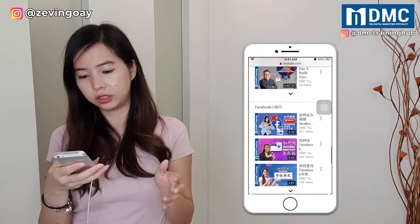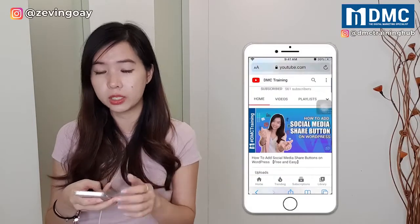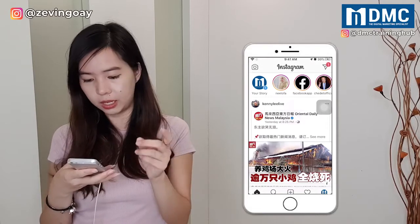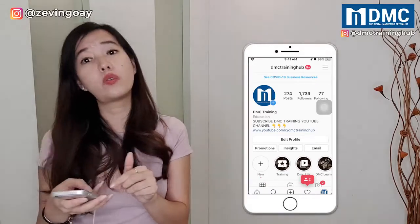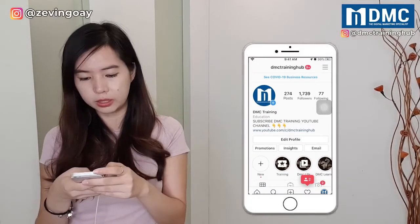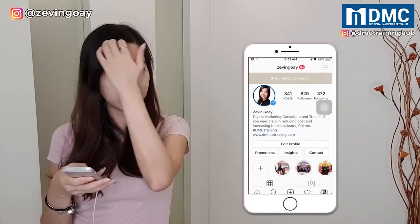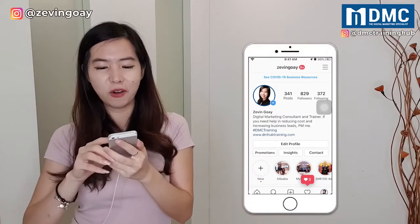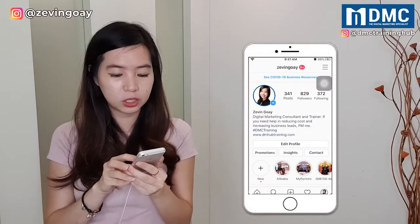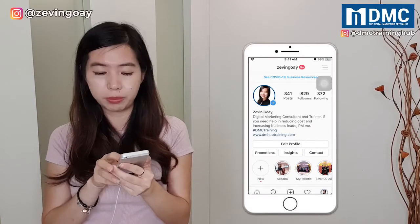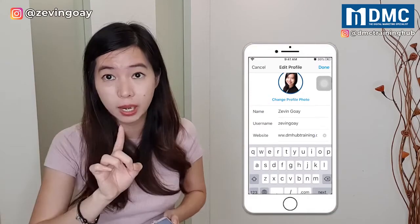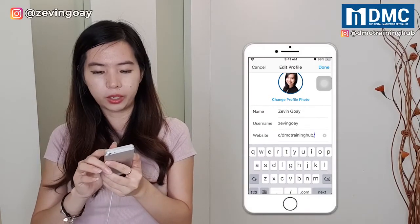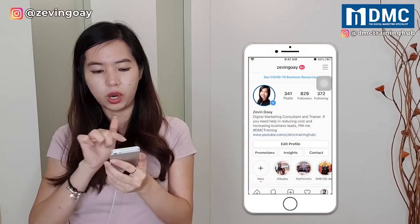Now I've already copied my URL, so I'm going to go back to my Instagram account and paste the link into the description. I already have a description on my main profile, but I'm going to use another profile — my personal profile, Zeving Gwe — to demonstrate. So over here, you hit 'Edit Profile.' I currently have a website URL there, but I can edit the profile. You can only add one link, so if I don't want my website URL, I can remove it and paste my YouTube URL there, then hit 'Done' and the YouTube URL will be showing.